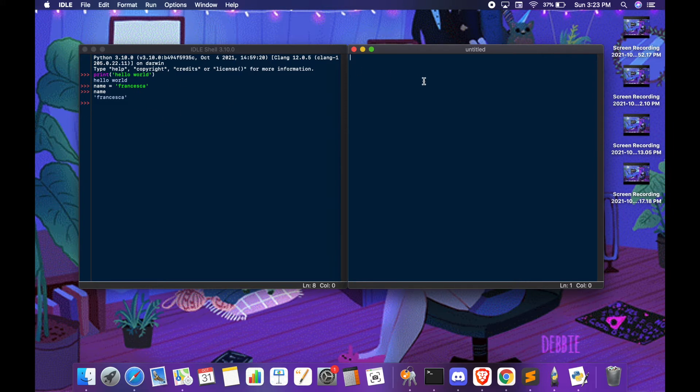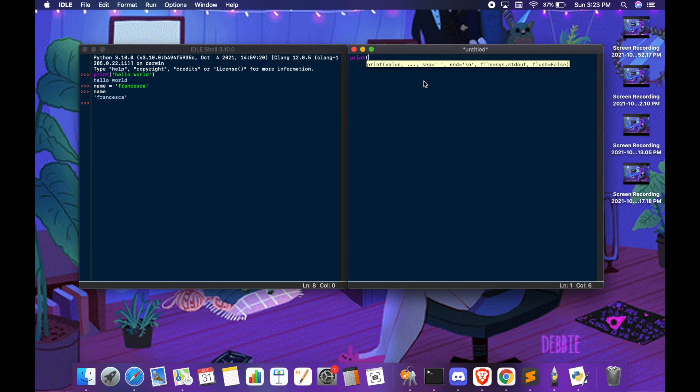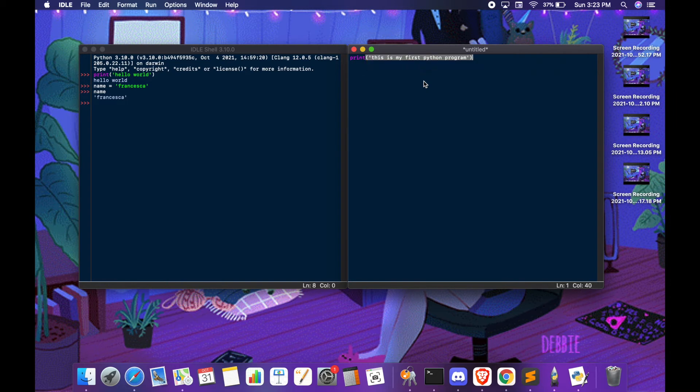We can try to write down a program. This is my first Python program and you can put a variable.